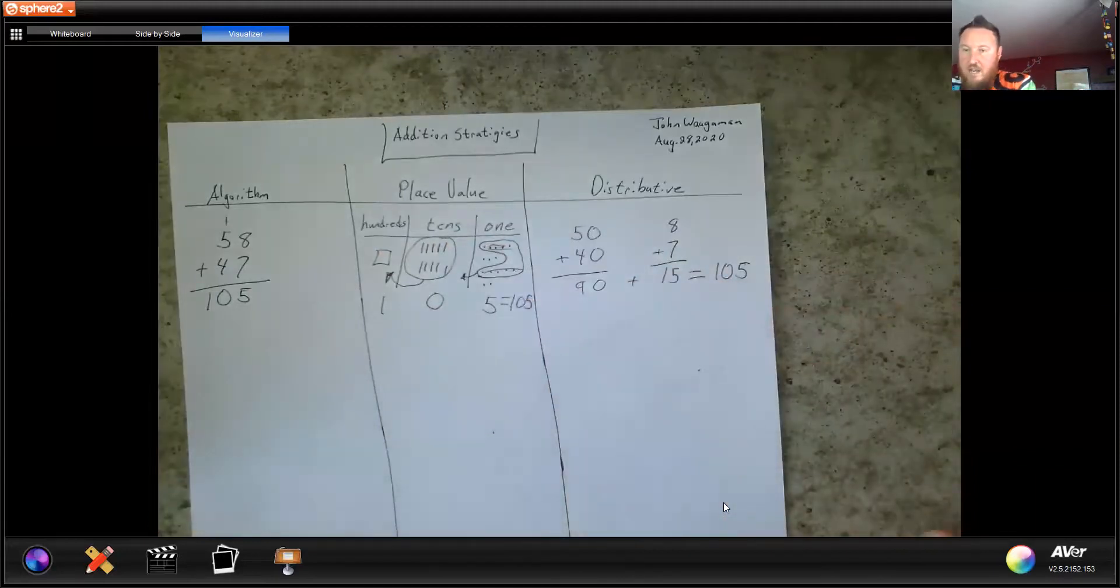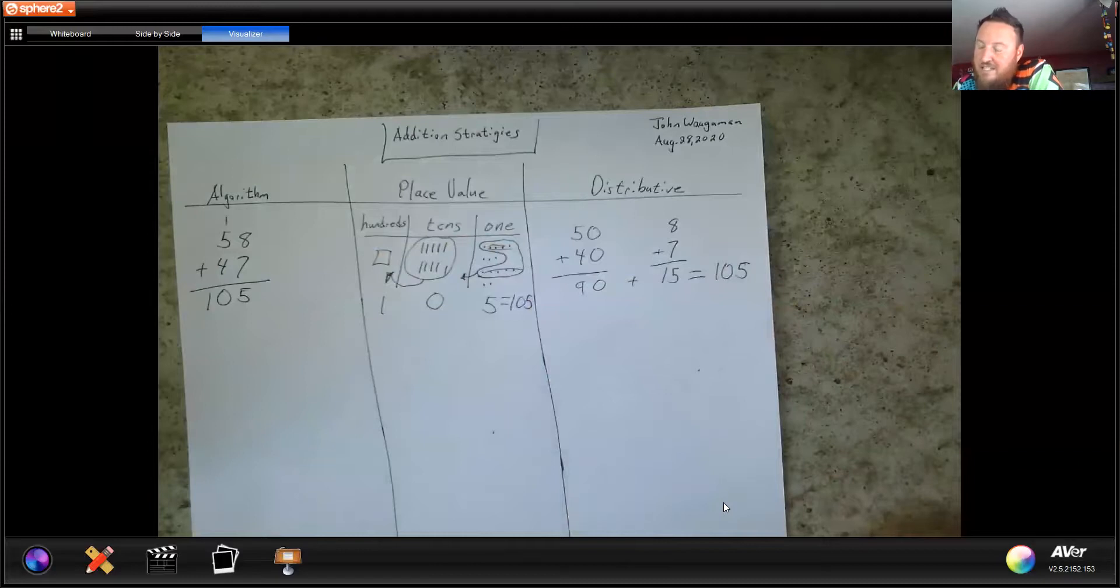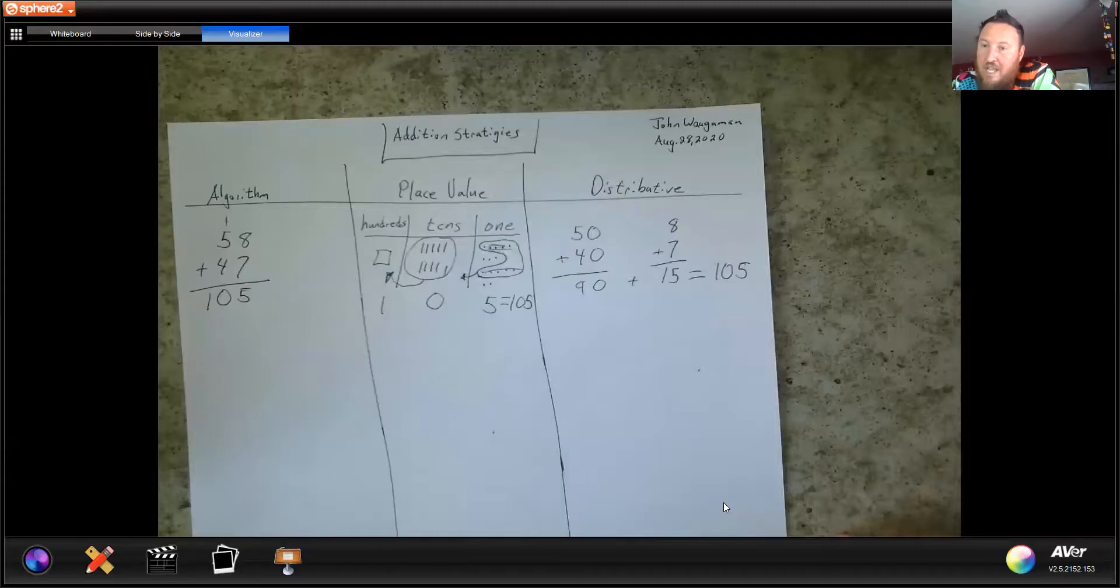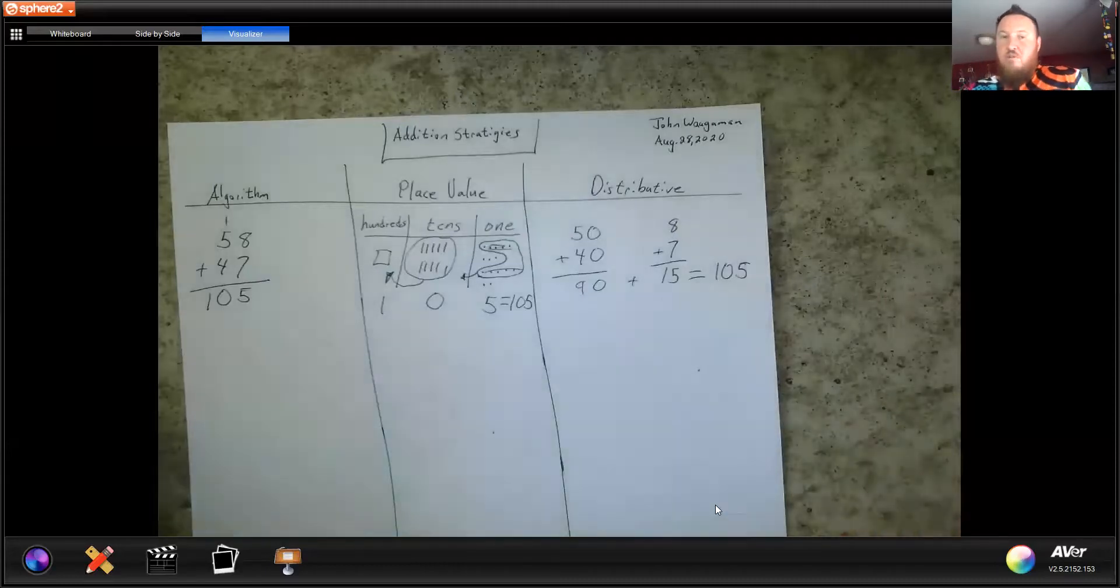This week, every day that this is on your schedule for asynchronous learning, you need to complete four of these problems. Every day when you have addition strategies on your schedule for asynchronous learning, you need to complete four addition problems. I hope this helps.